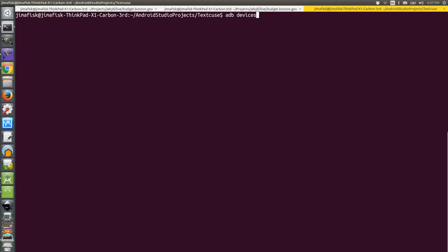This will list the emulators on your machine. I have an emulator listed, it has an ID 5554.